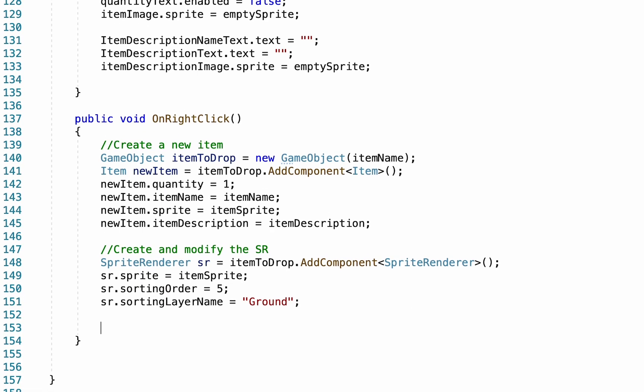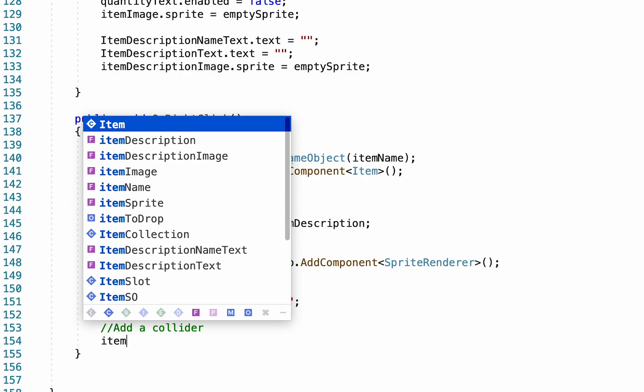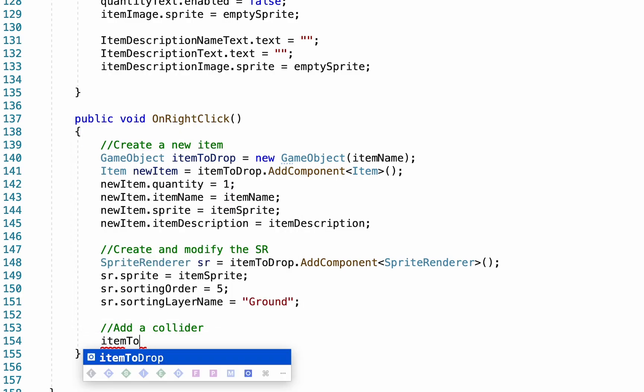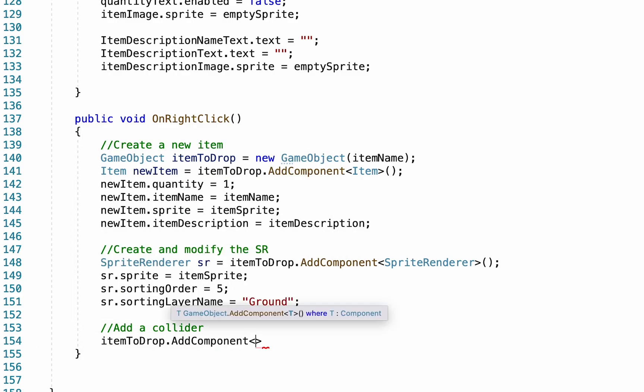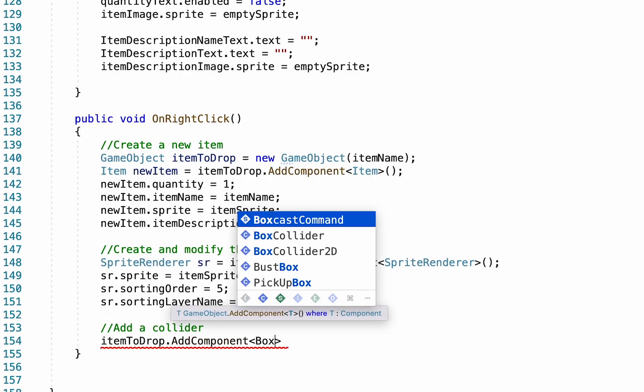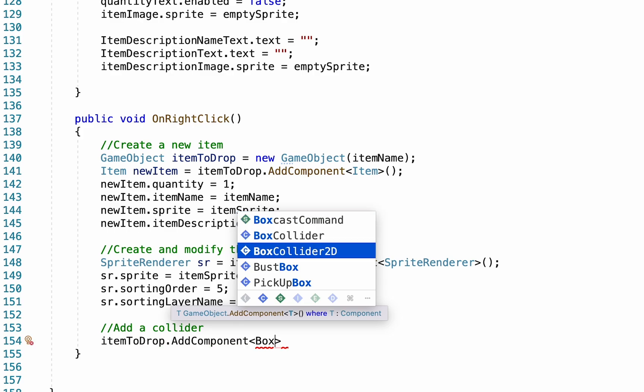Alright, with that set up, we now need to be able to interact with this. We need to add a collider. This is pretty simple. We're just going to go itemToDrop dot add component, and we're going to add a box collider 2D.